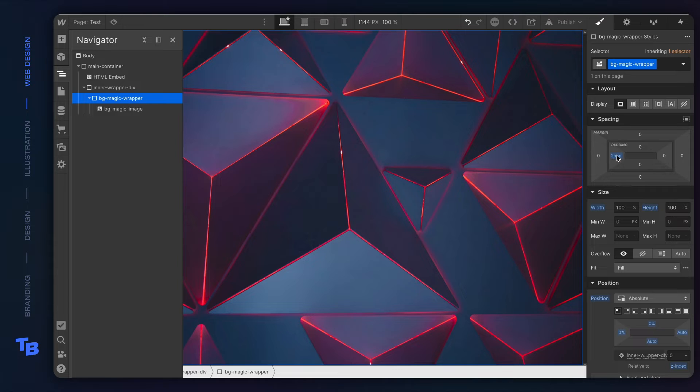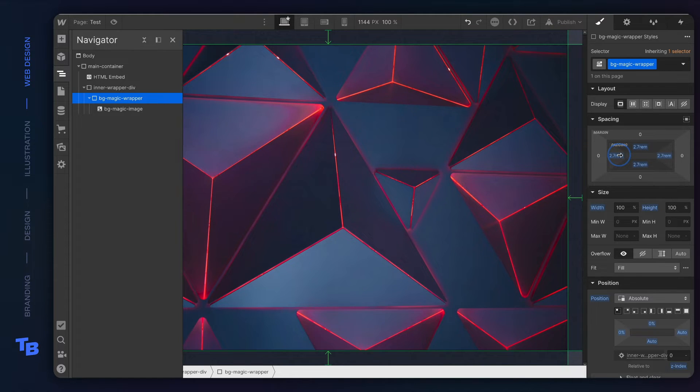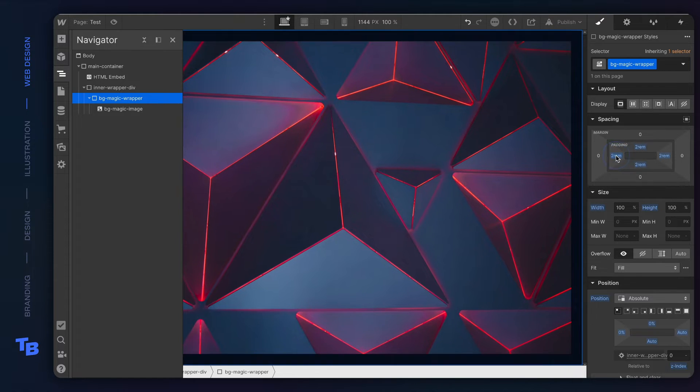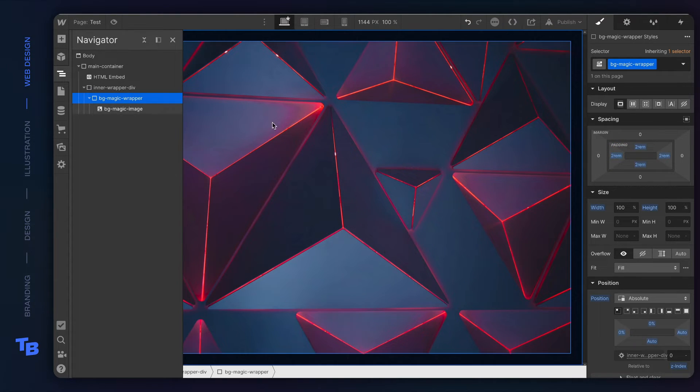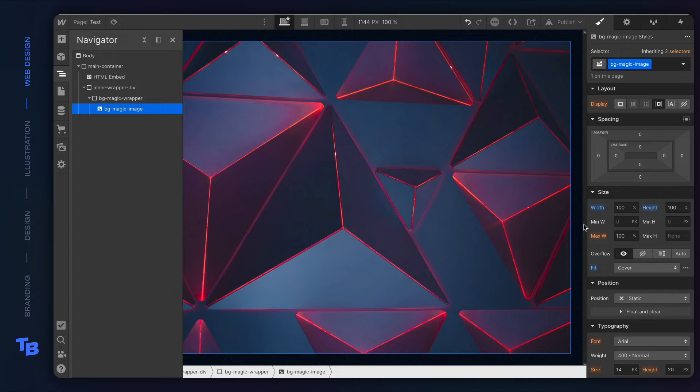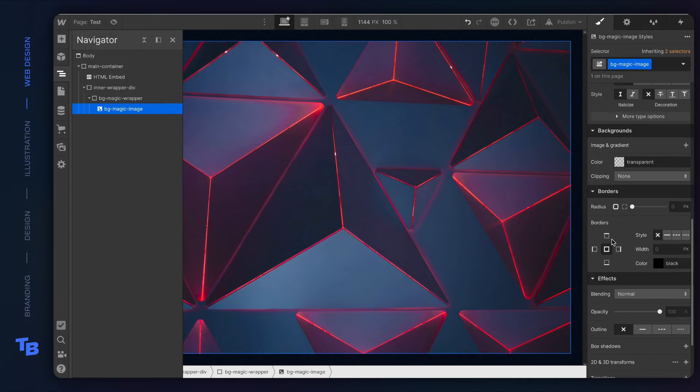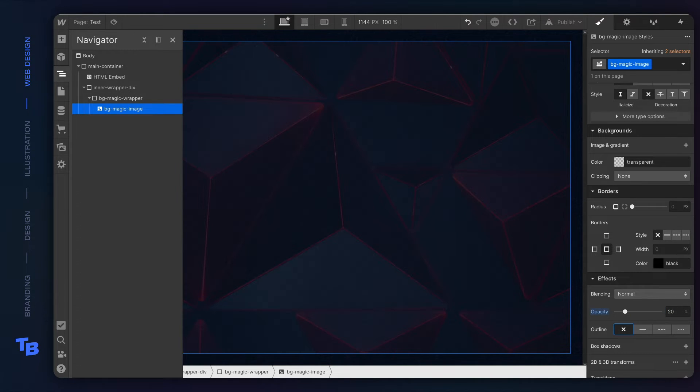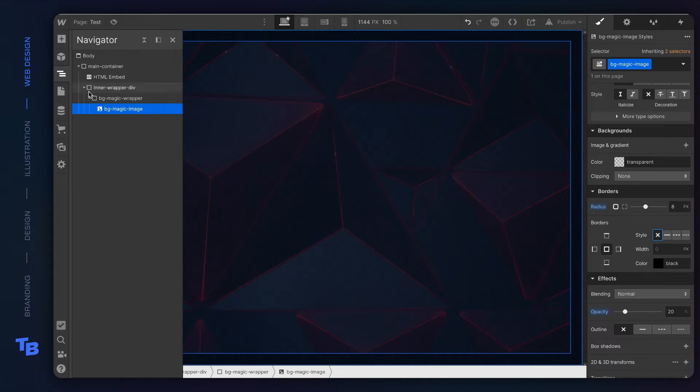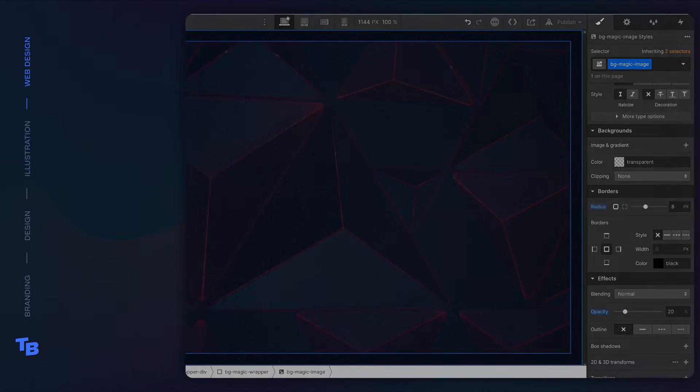So now what we can do is when the background image wrapper, we can go ahead and apply some padding to that. And now you can see it creates that frame that's in the design. We go ahead and set the opacity and round the corners and we're done.